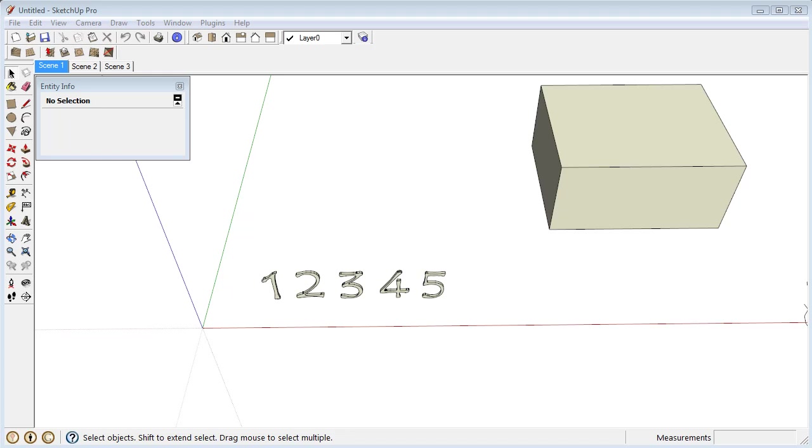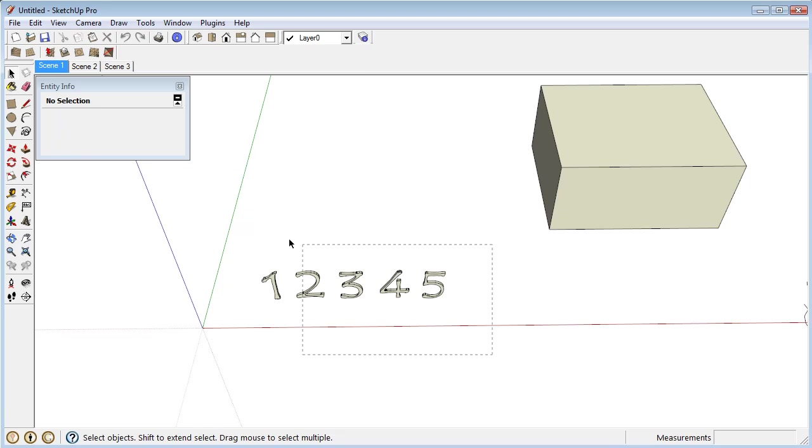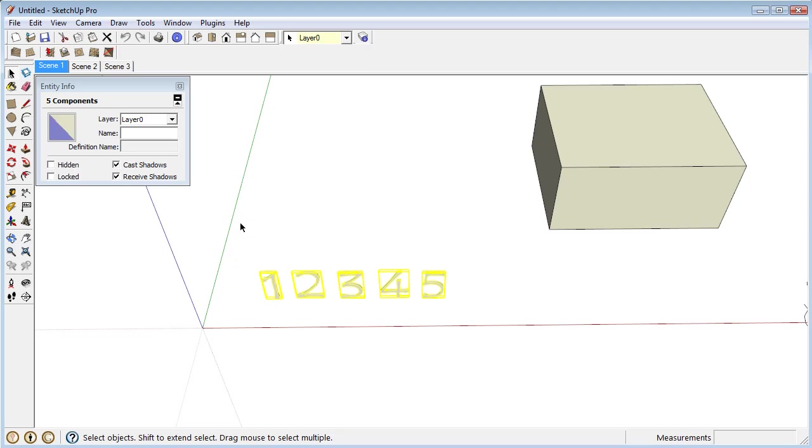Okay, this plugin is called Repeat Copy and what it does is it allows you to take a selection of components and quickly add copies of them to the model by just clicking anywhere.